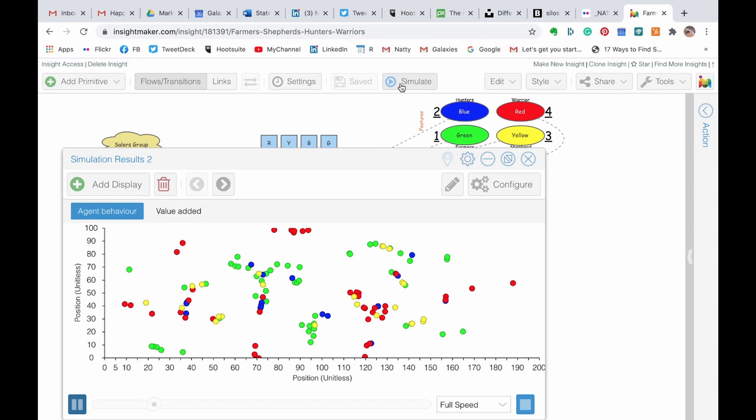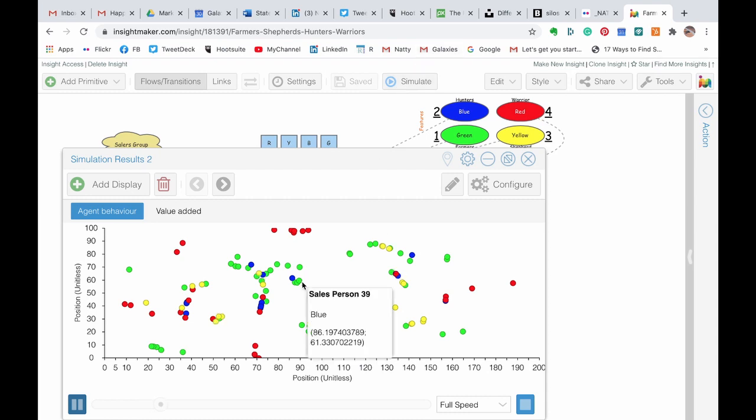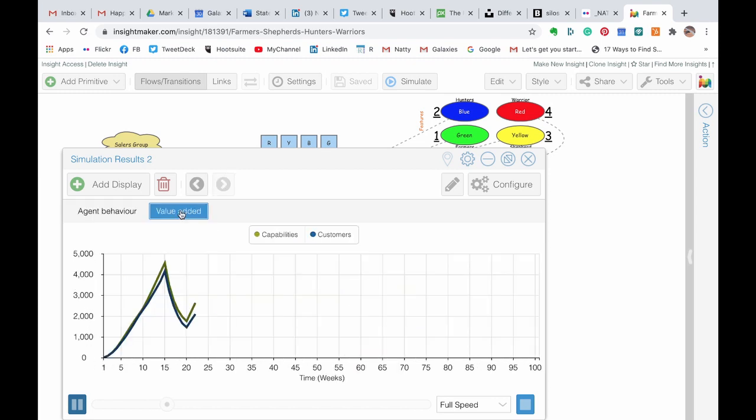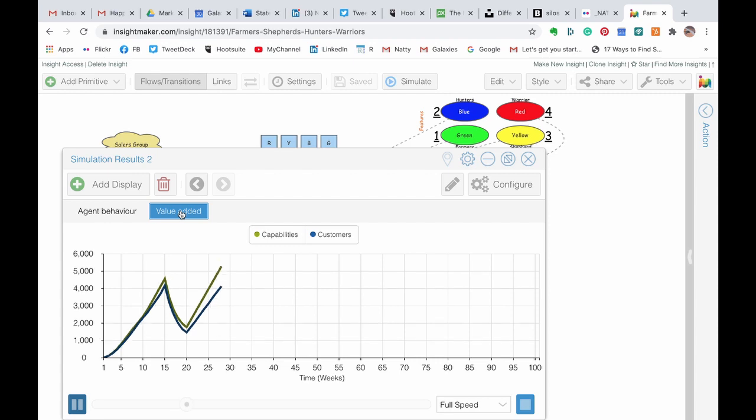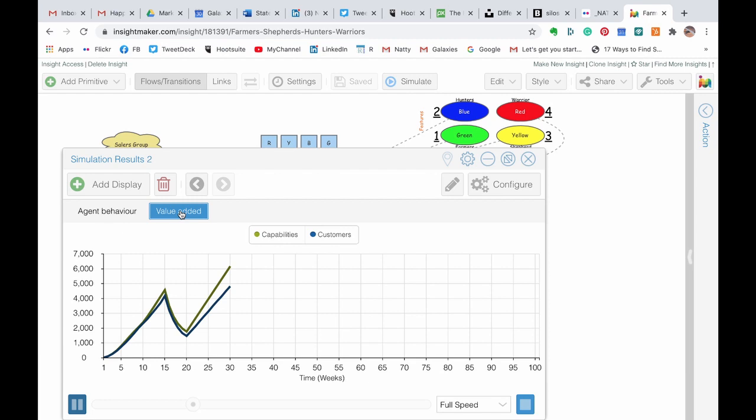And we are taking the end scenario, and we are starting to calculate based on internal rules what is going to be the value added of a system based on this configuration, and what you can see here is a graph that actually starts to measure how many capabilities and how many customers this specific configuration of blue, red, green, and yellow is creating.